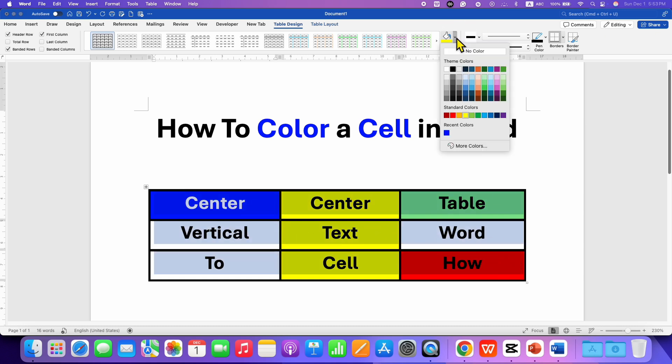If you want to remove the cell color, select all the cells, go back to the Shading option, and this time instead of any color, select the option 'No Color'.